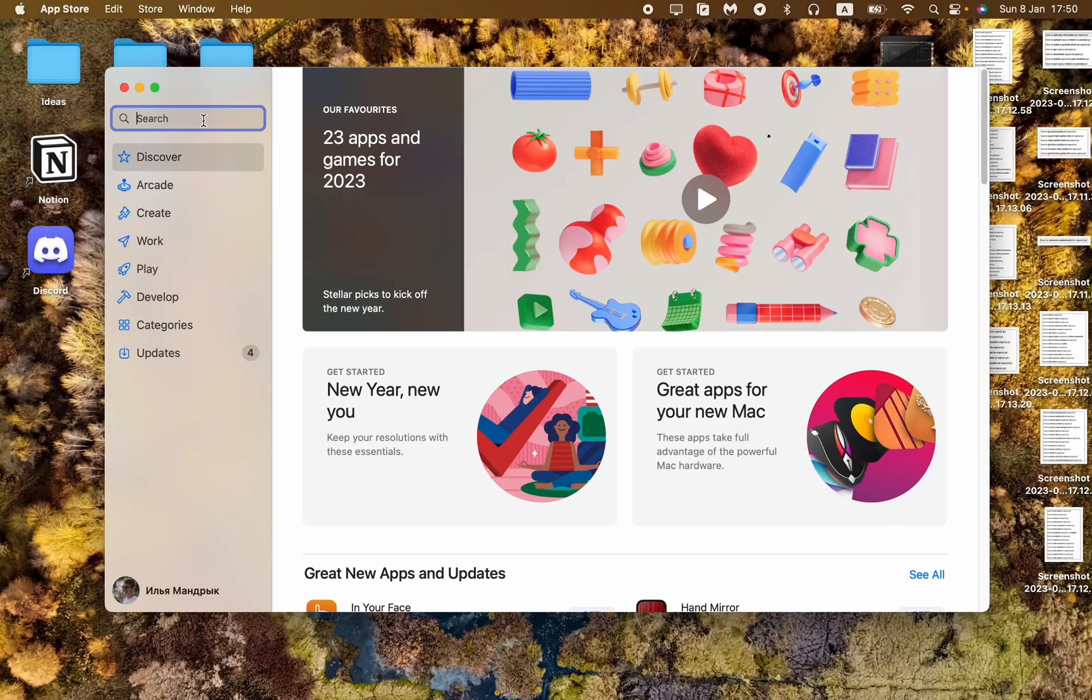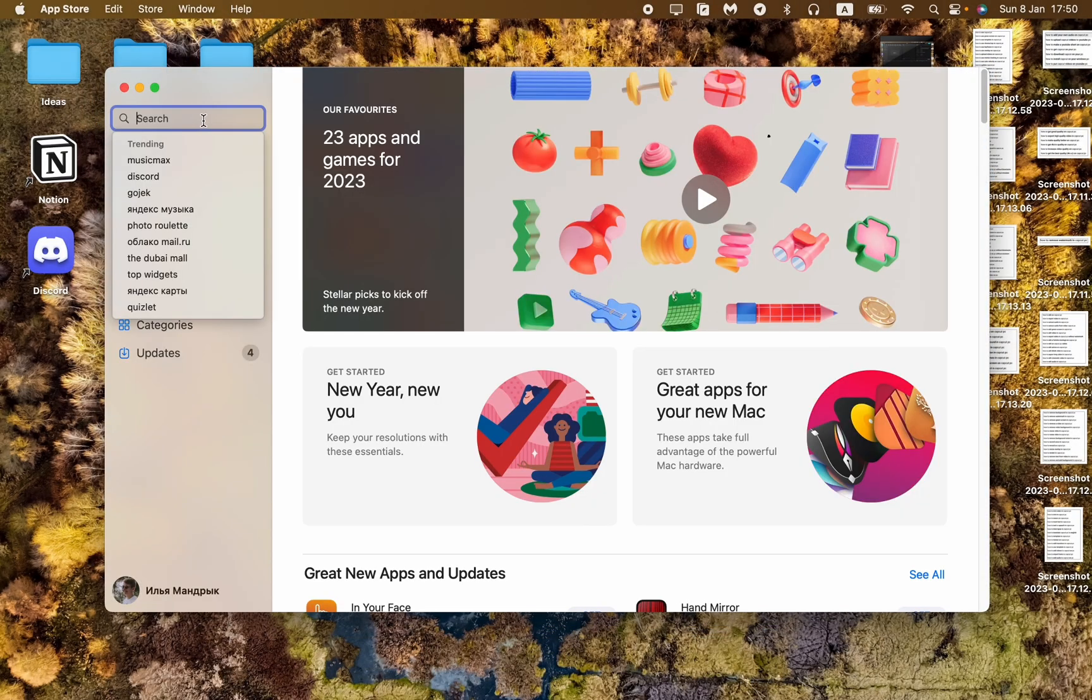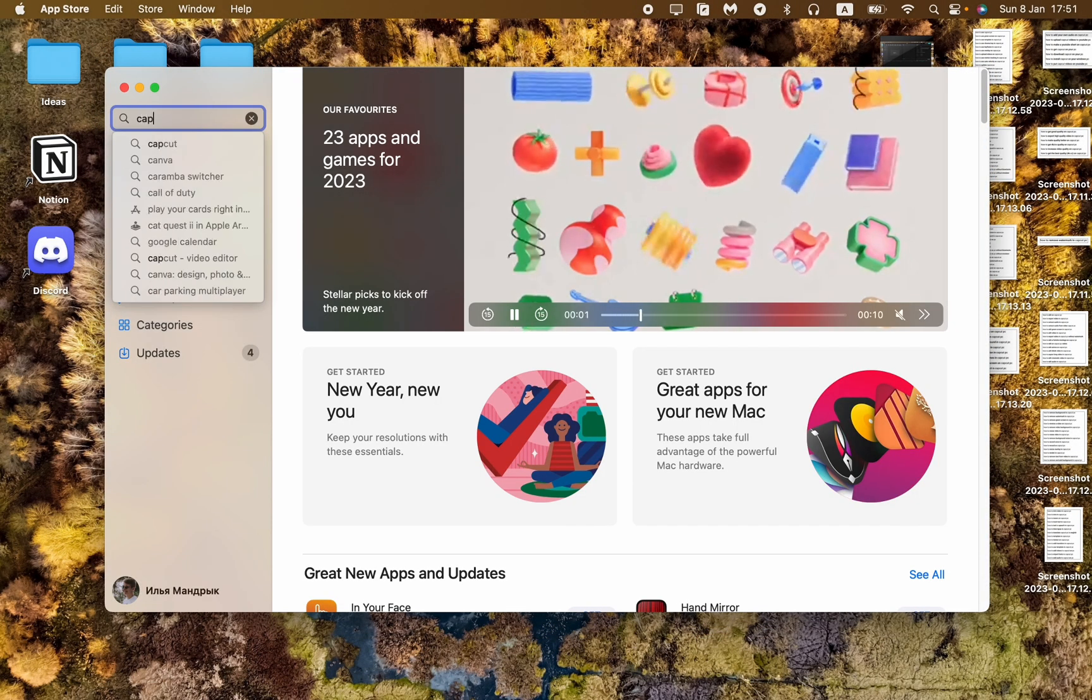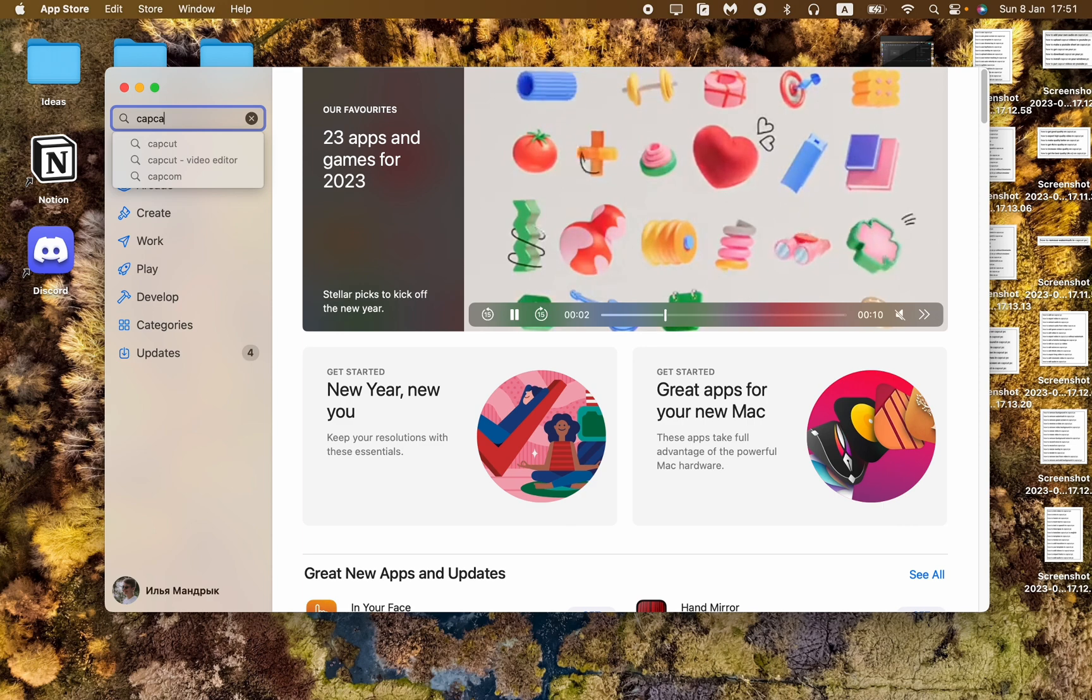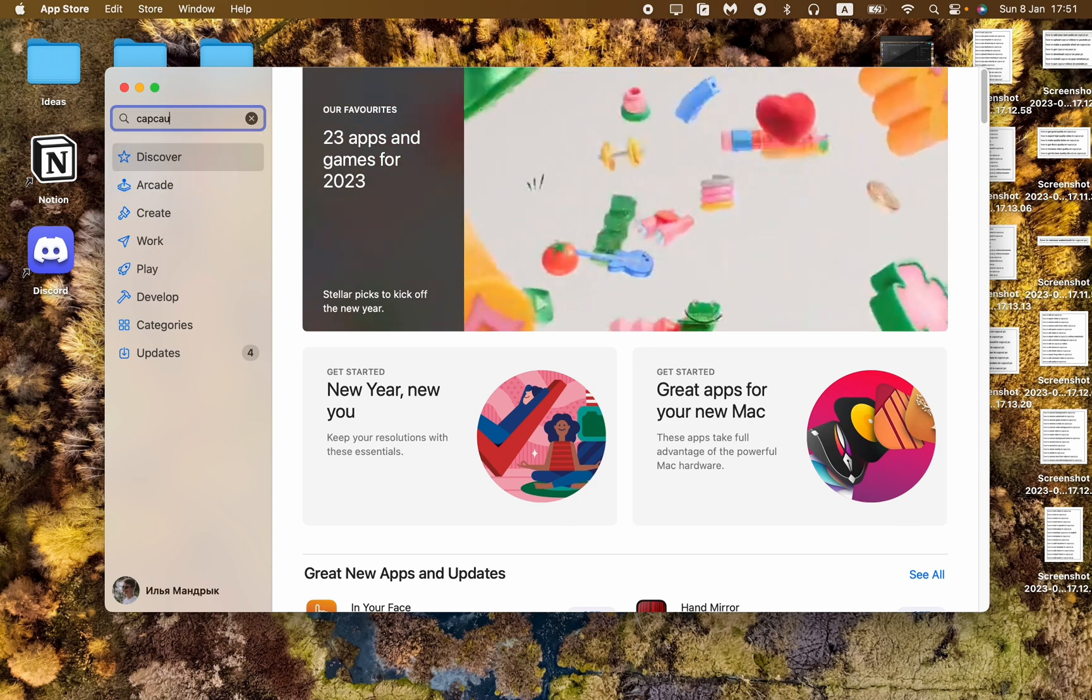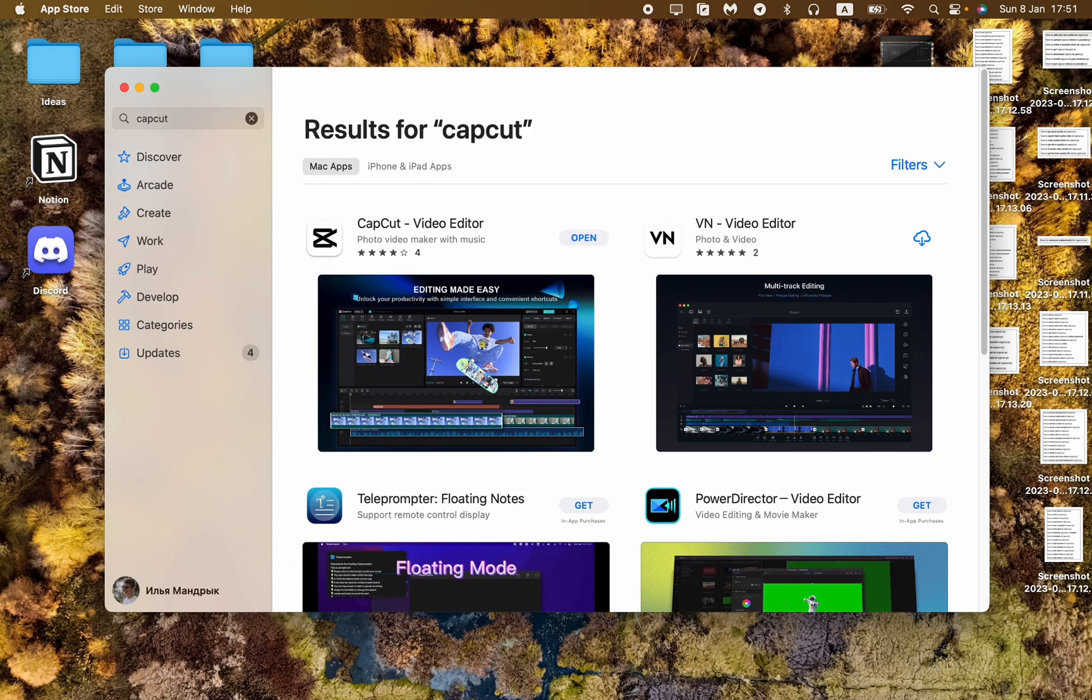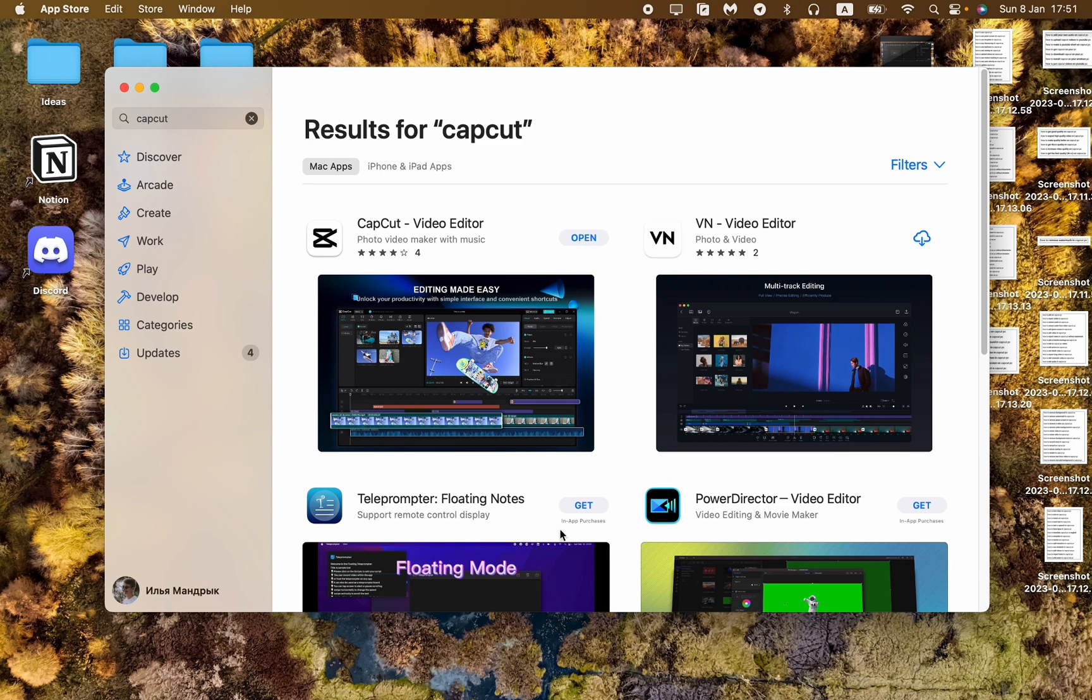After that, in the search bar, input 'CapCut'. As you can see, we successfully found the app in the App Store. You just need to click on Download or Get right here. You will download it and then you can open it.